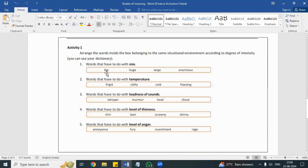Here we have words that have to do with size, and we are going to put them in ascending order. Ascending order means one, two, three, four, five, six — going up. Descending order means six, five, four, three, two, one — going down. So like sad, miserable, or cool, cold, icy — that's the idea.